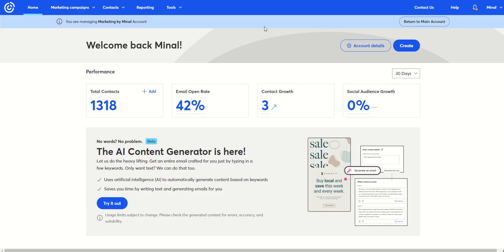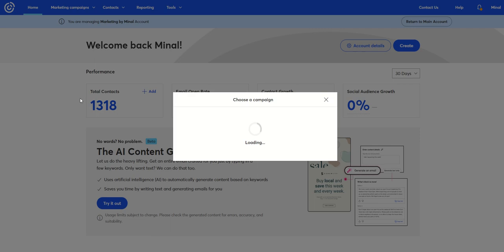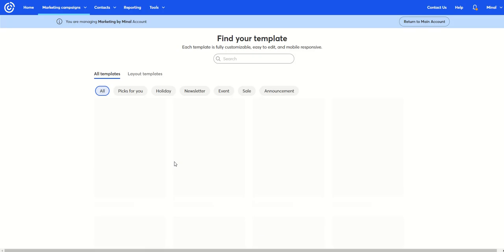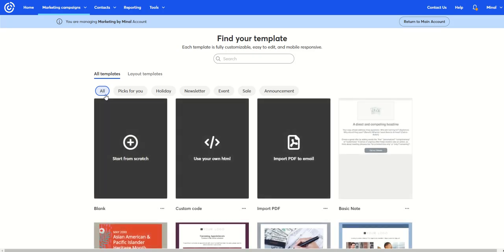And then you create an email. So I'm just going to create an email. I'm going to choose a template quickly that will help me demonstrate how this works.